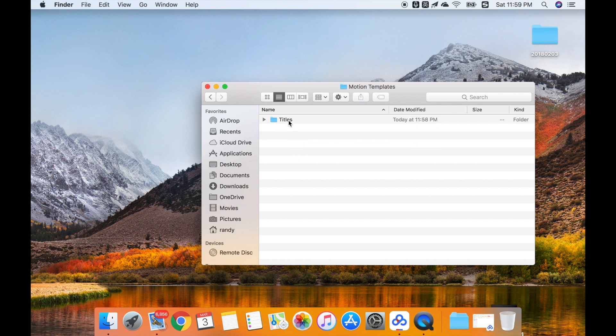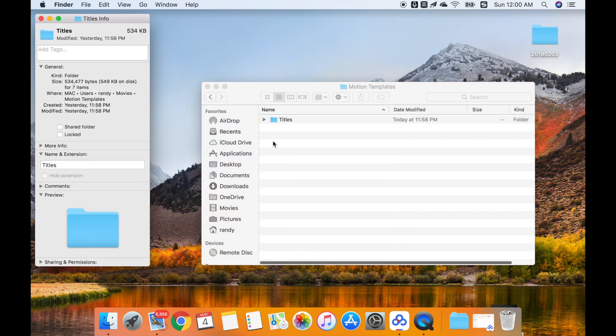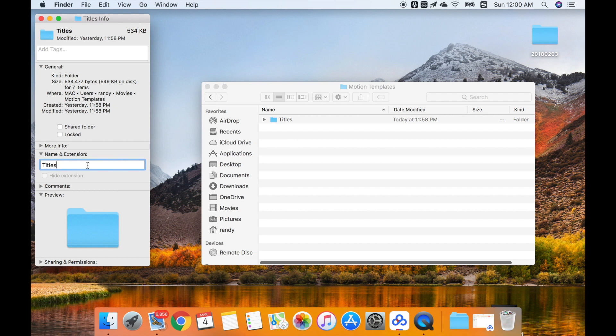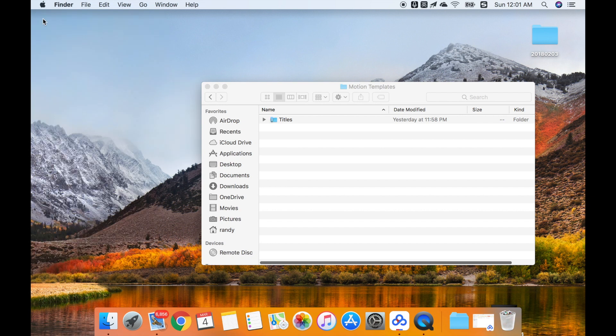Then we can right-click the title folder and get info. In the name and extensions, we should add some extensions here. We should key in .localized. Then we click lock it.